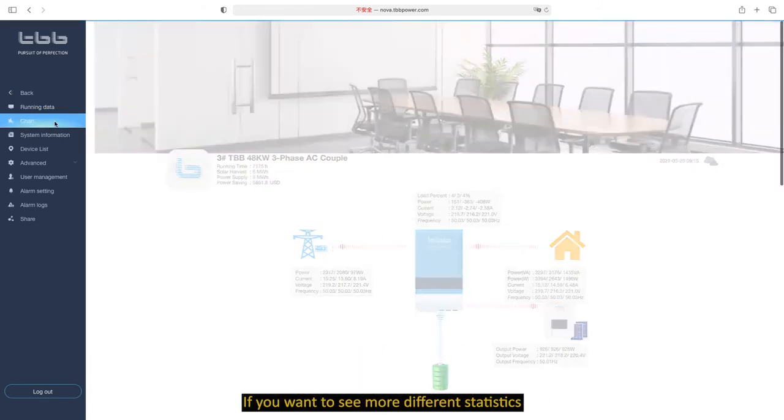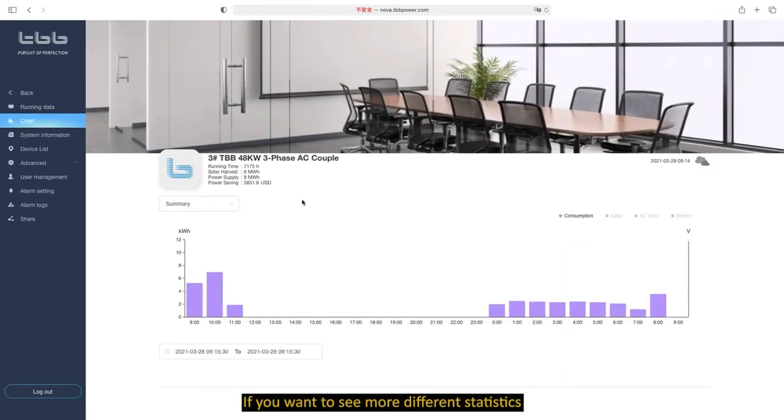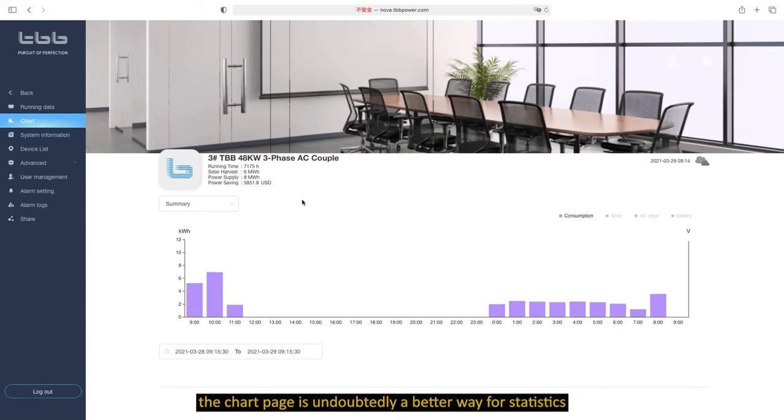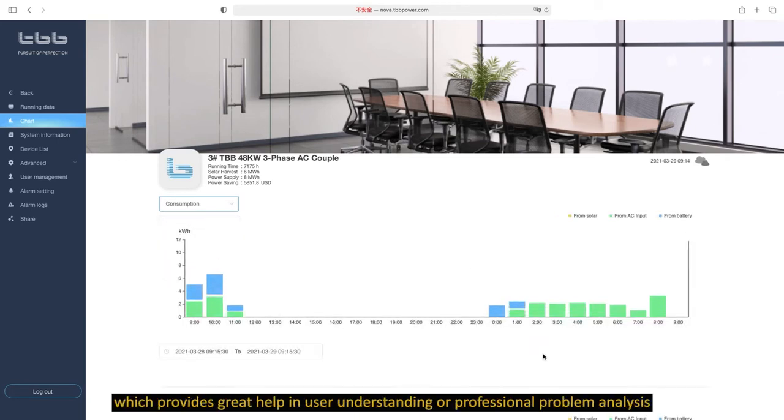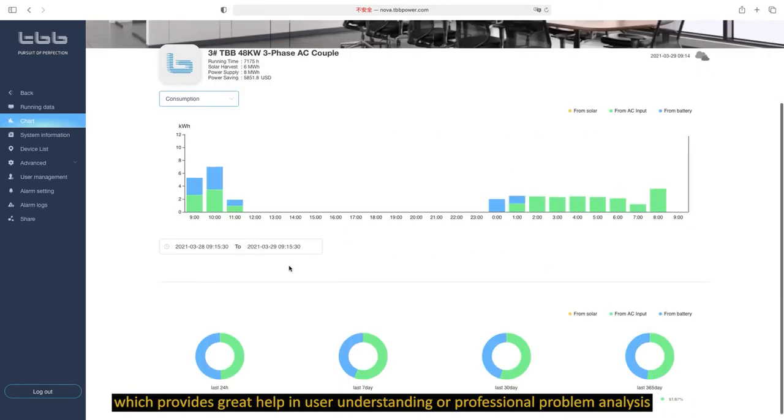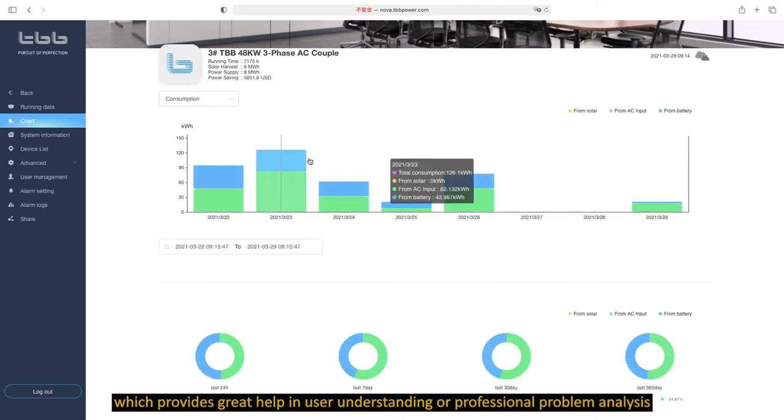If you want to see more different statistics, the chart is undoubtedly a better way for statistics. You can choose any classification at any time, which provides great help in user understanding or professional problem analysis.